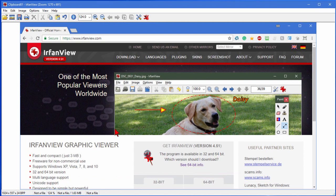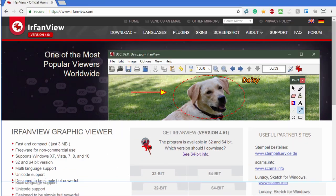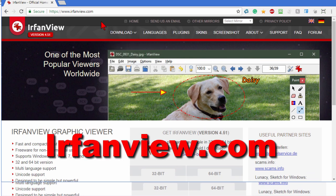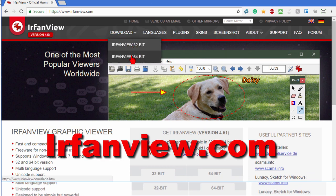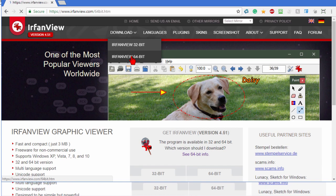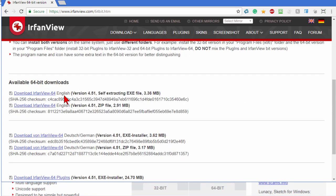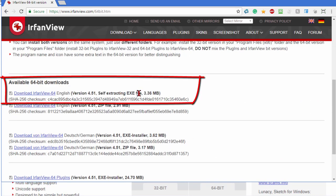We did all this using IrfanView, and IrfanView is a free program. You can find it here at irfanview.com. It's got a download. If you have a 64-bit computer, I recommend you download the 64-bit version. This is the 64-bit version page right here. I'd recommend downloading the self-extracting file. It's a small file, it's only 3.36 megabytes. Download that and then install it.